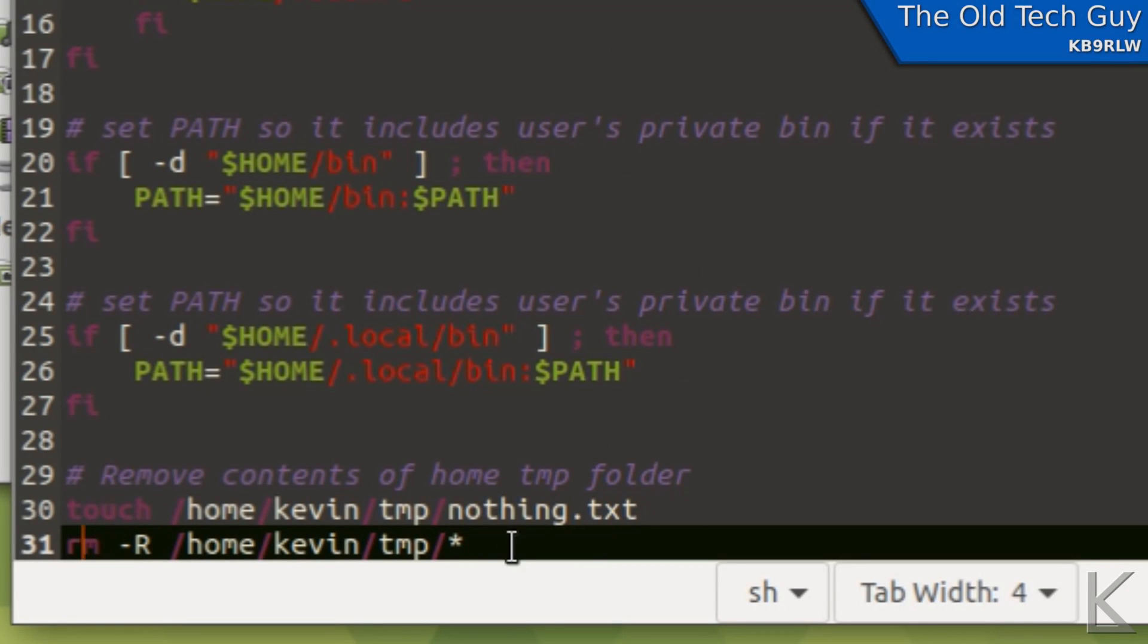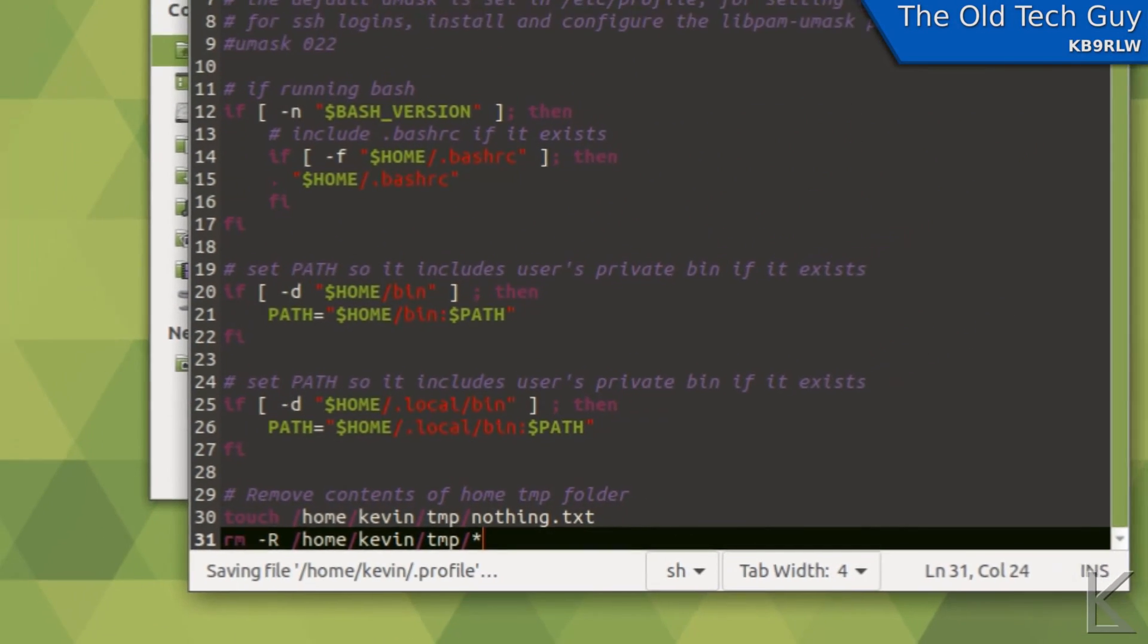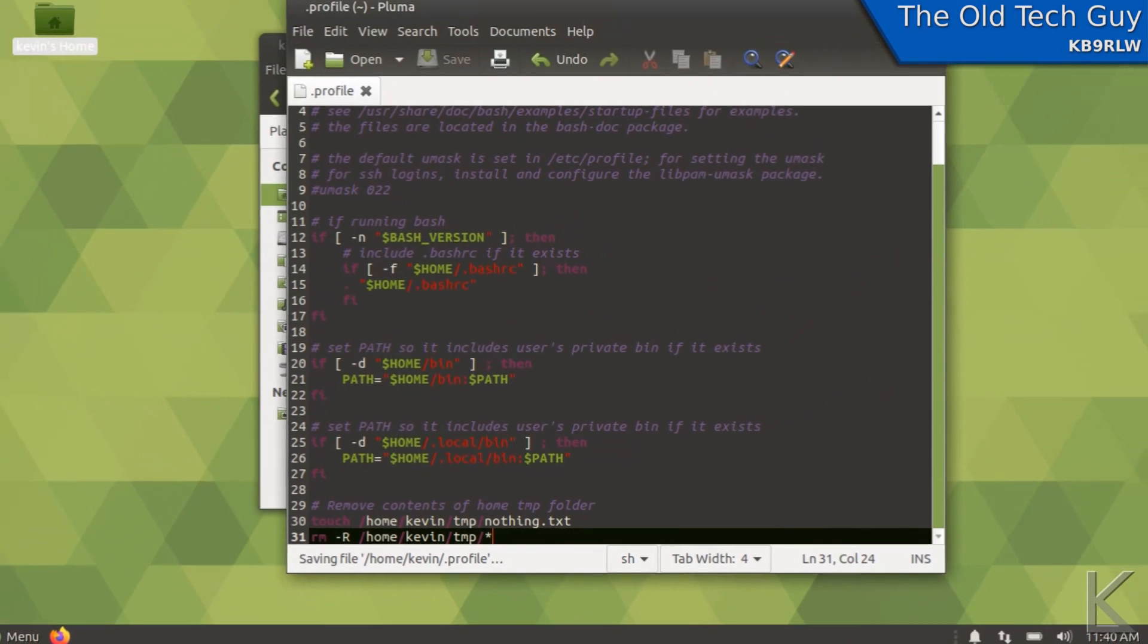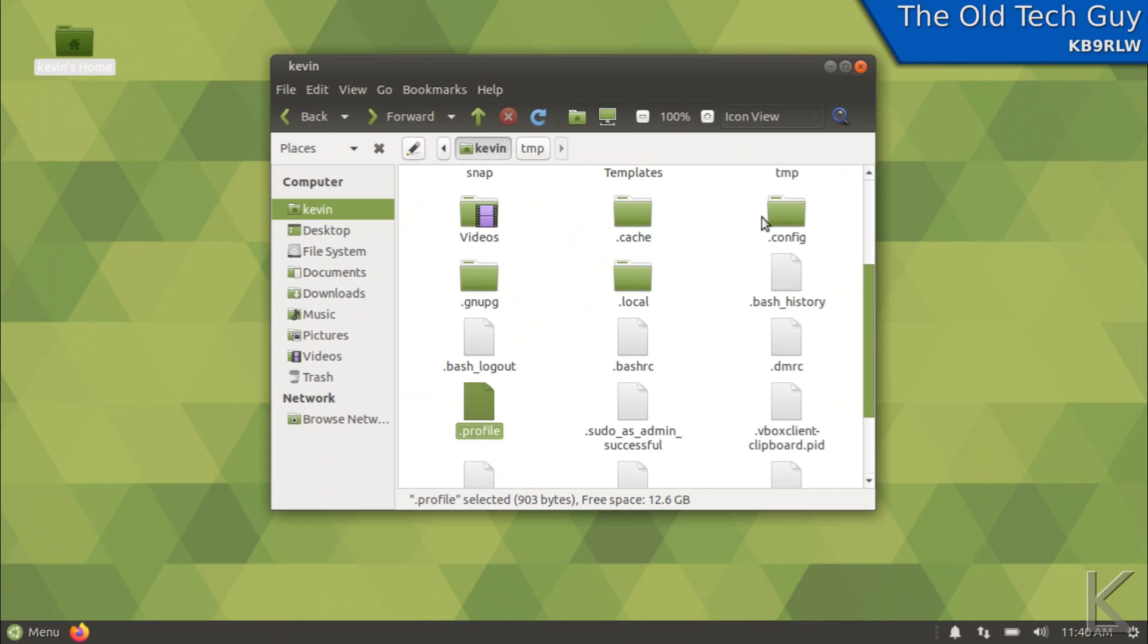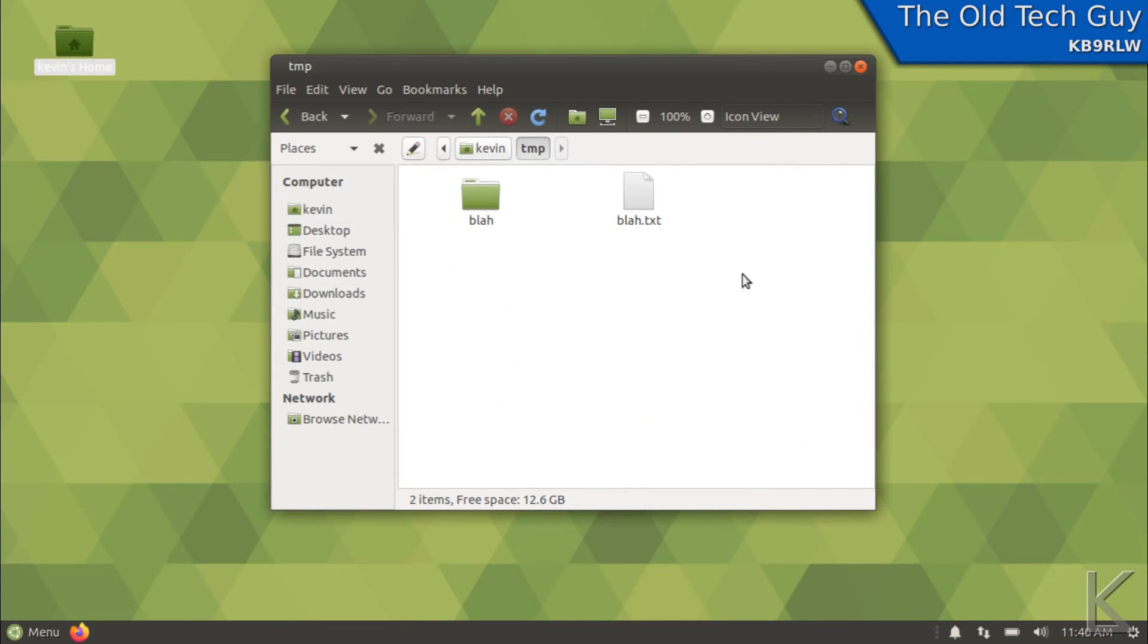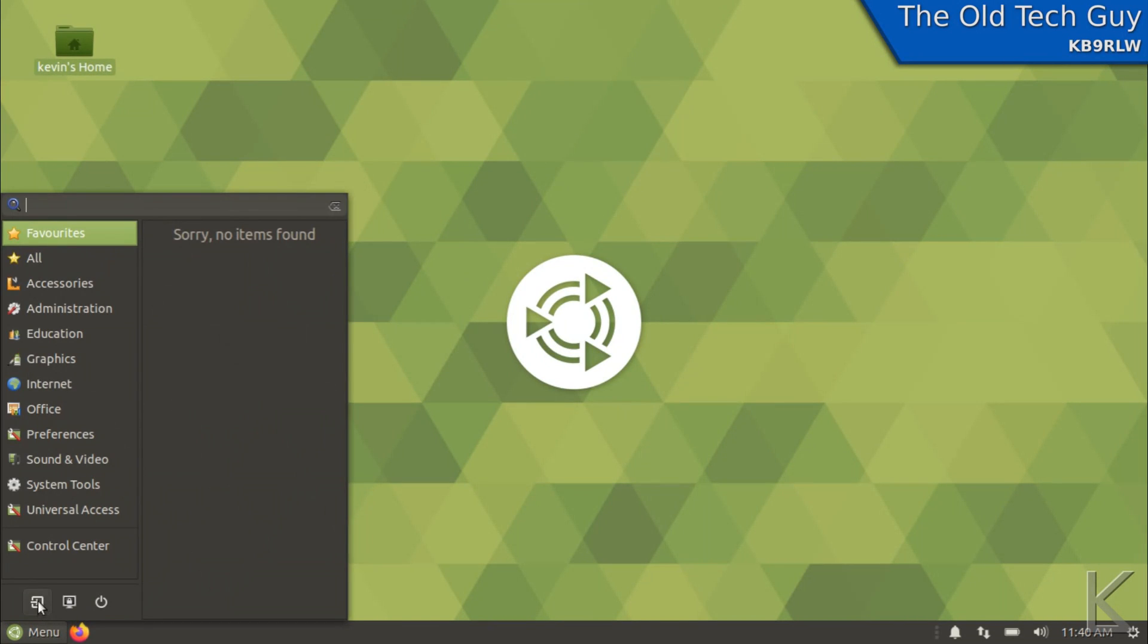So it's going to create a file inside of there and then it's going to remove everything in there. So that'll prevent this command from throwing an error. I should have said that first. Alright, I'll save that. And we've got stuff in there. Let's log out and log back in and see if it works.